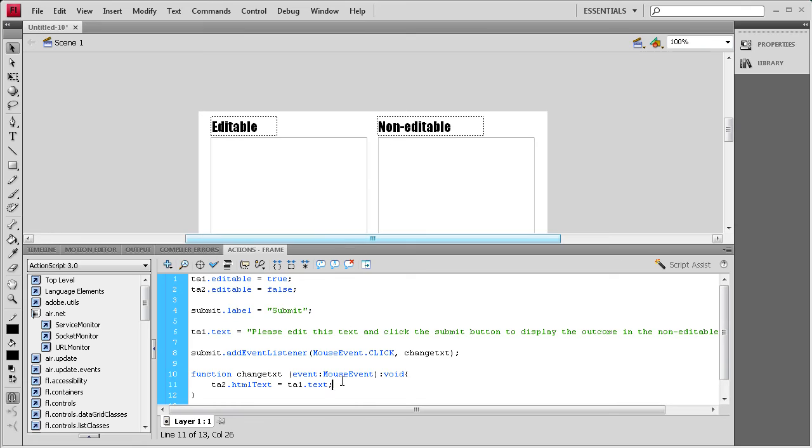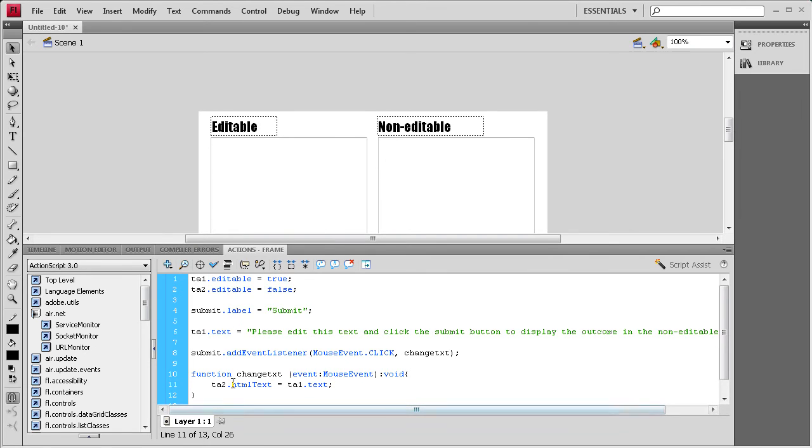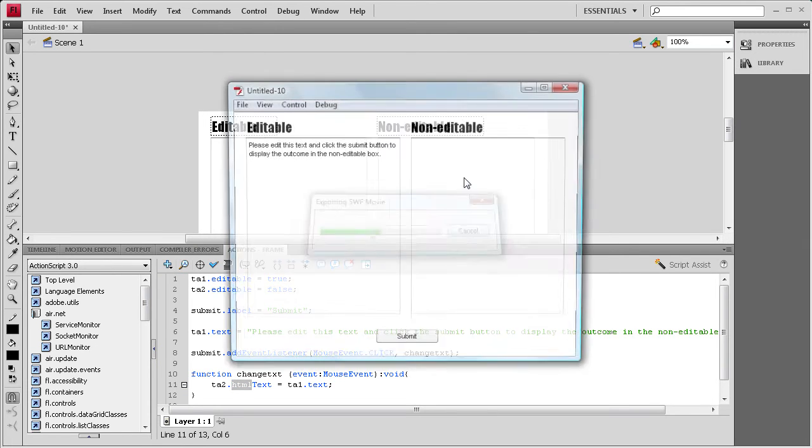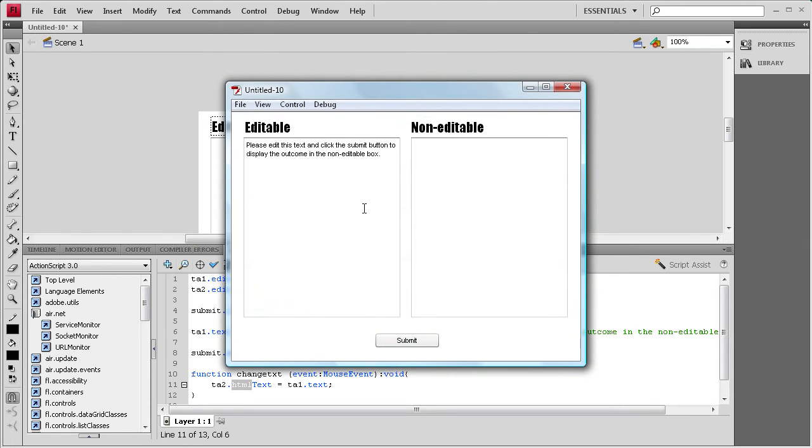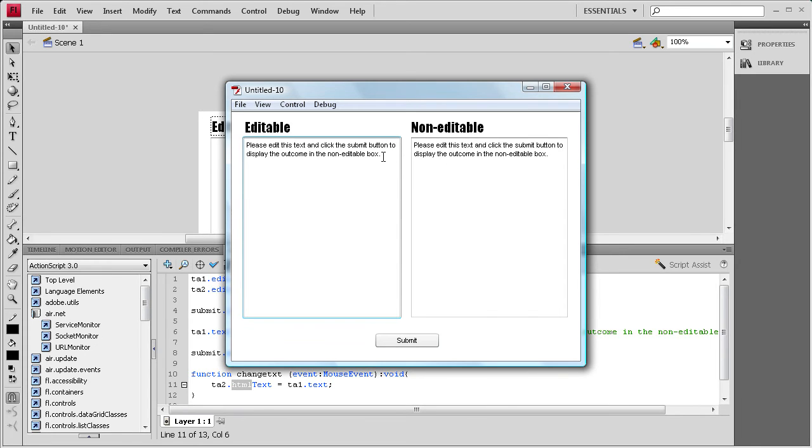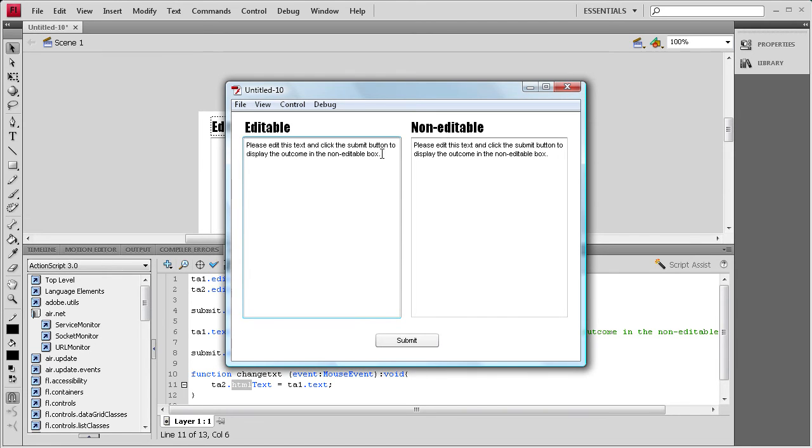So, it's basically going to say when this button is clicked, you're going to set TA2, which is this text area 2, equal to TA1, but you're going to change everything that's HTML to HTML. We're just going to do control test movie, and everything should be working. We're just going to test the submit button. When we click that, you'll see that it takes the text and puts it over here, and that I can't change it. If I try and hit delete or backspace on my keyboard, it's not letting me delete that, so that's good.